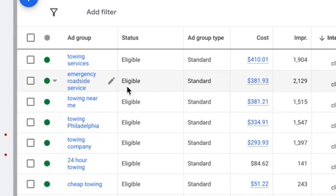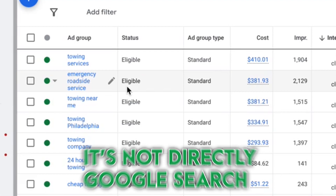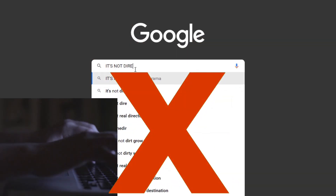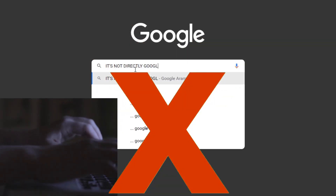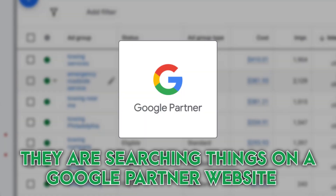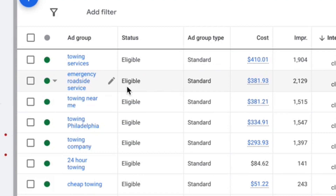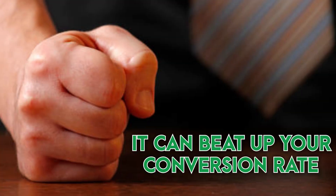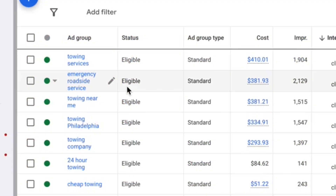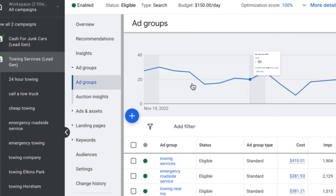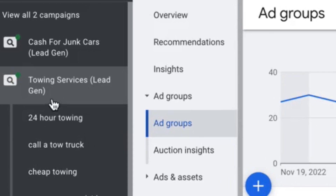The search partner network is when someone is not typing directly into Google.com — they're searching on Google partner websites, other sites besides Google. Sometimes it can be a really great source of cheap traffic, and sometimes it can hurt your conversion rate horribly.